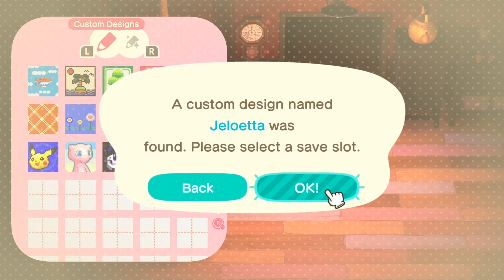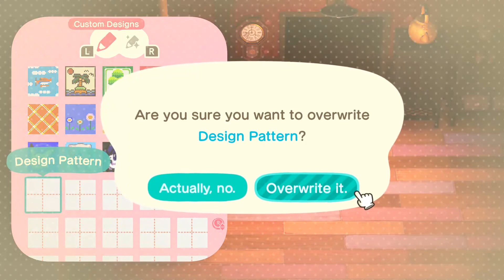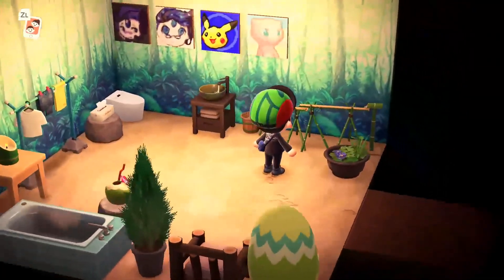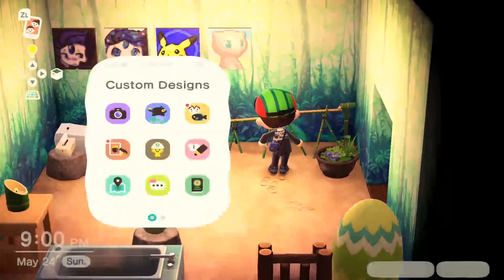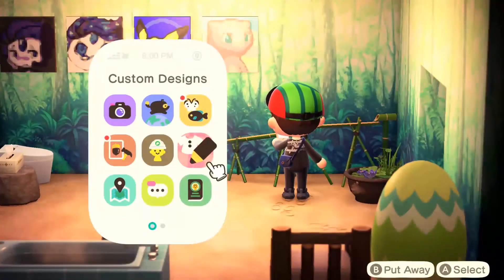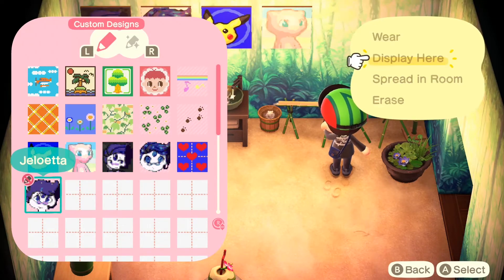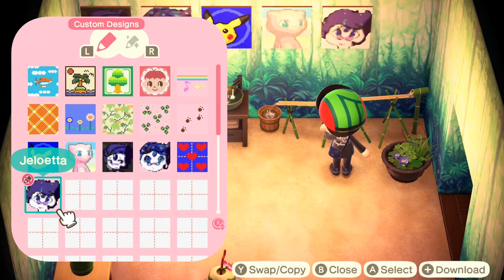All you have to do now is hit OK. In this case, we'll overwrite the blank box. And there it is! Now that you have your design, you can use it in any number of ways. For me, I think it's going to make an excellent mural. Ta-da!